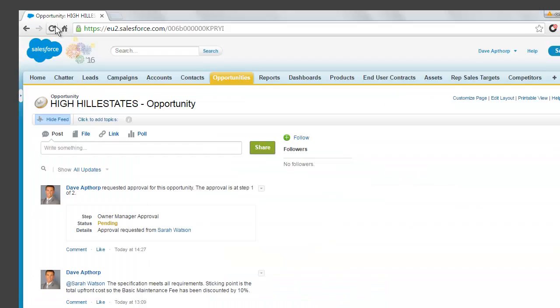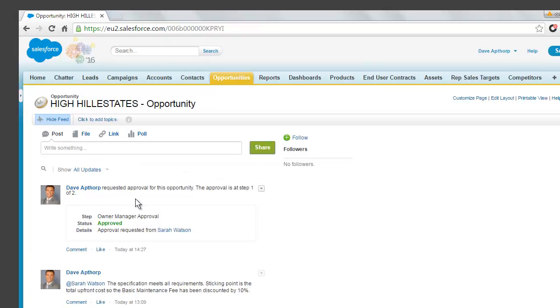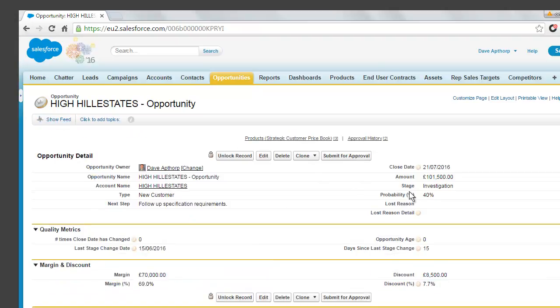So if we jump back to see the opportunity as Dave and refresh the page, he can now see also that in the chatter feed his approval request has been approved. So this opportunity can now be progressed to the next stage. You can also see that it was Sarah who approved the opportunity.